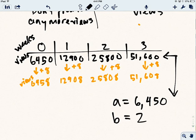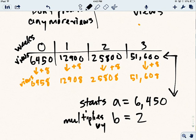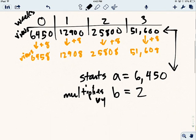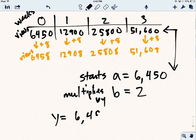That means it starts at 6,450. And it multiplies by 2. And so the function I could write would be, if it was just this black row, the function I could write would be y equals 6,450 times 2 to the x, because we're multiplying by 2 over and over again.